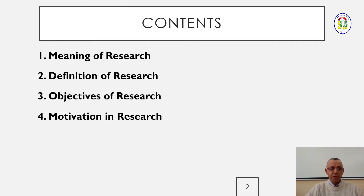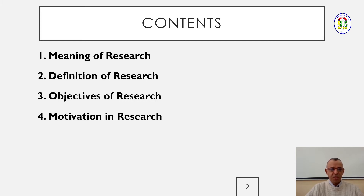First point is: what is the meaning of research? Second one: let's have a look at some definitions of research. In the third point, we are going to talk about the objectives of research. And finally, we will finish this first presentation with the motivation or motivations in doing research.